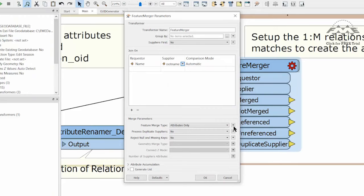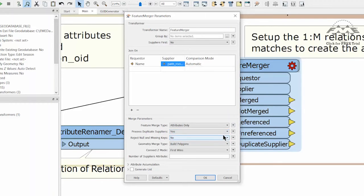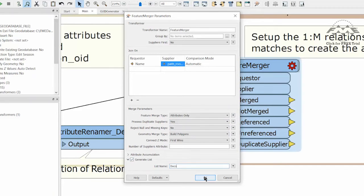When writing this to the relationship class, it will define the relationship between these features in the points of interest and points of interest attach tables. While still in the feature merger parameters dialog, change process duplicate suppliers to yes and enter docs as the list to create. This will take care of cases where there are multiple attachments for a particular point of interest.